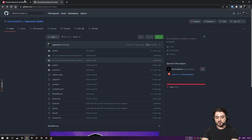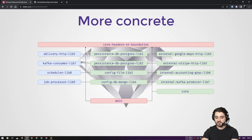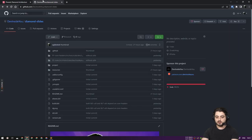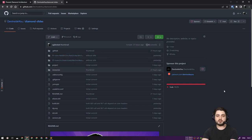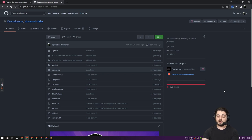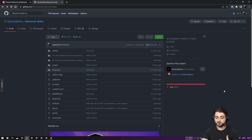I have a repo called diamond slides. This is the one where I pretty much recreated the slide. As you can see, there aren't any folders yet, and the way it works is that you need to clone it and then start SBT (the Scala build tool), or if you're using Metals, all the folders will be created for you.